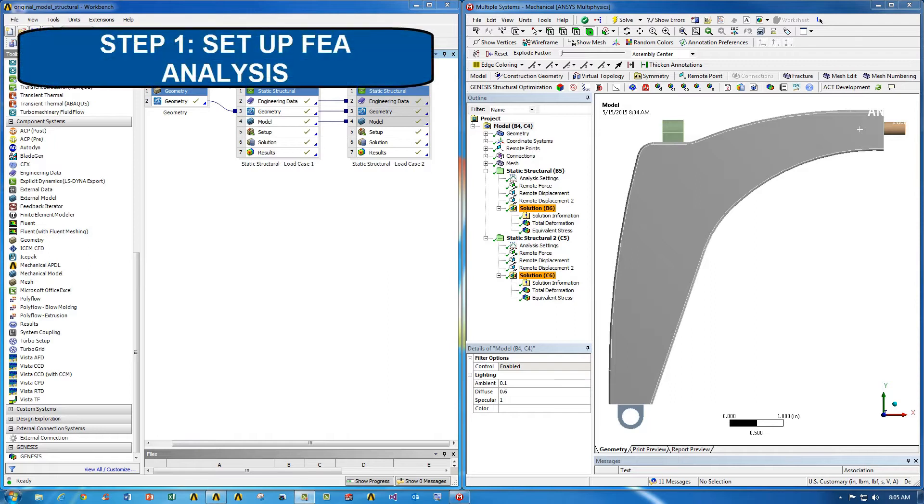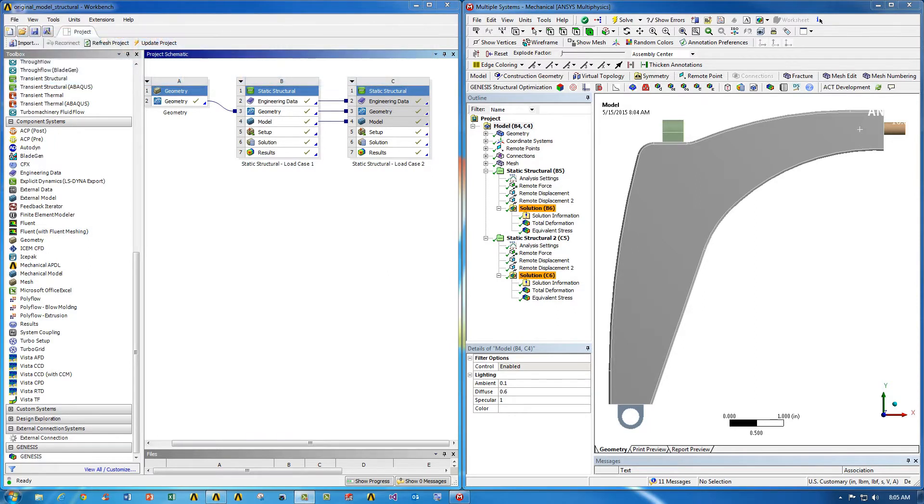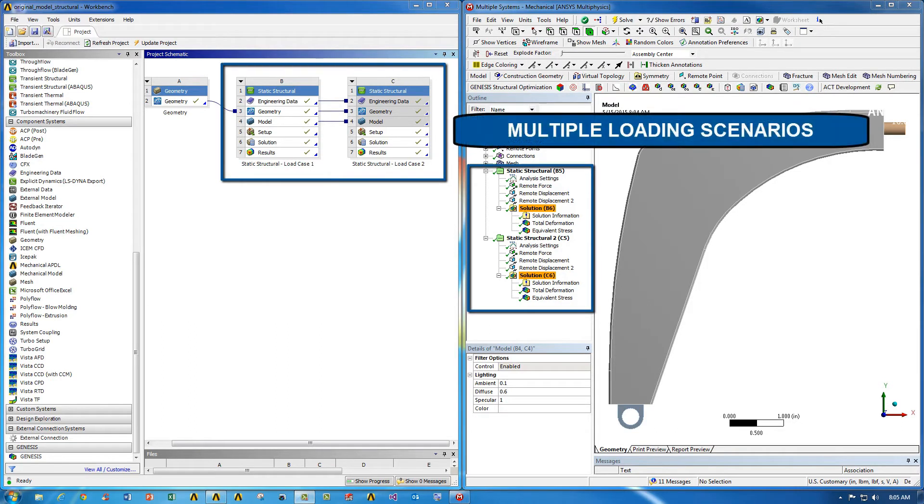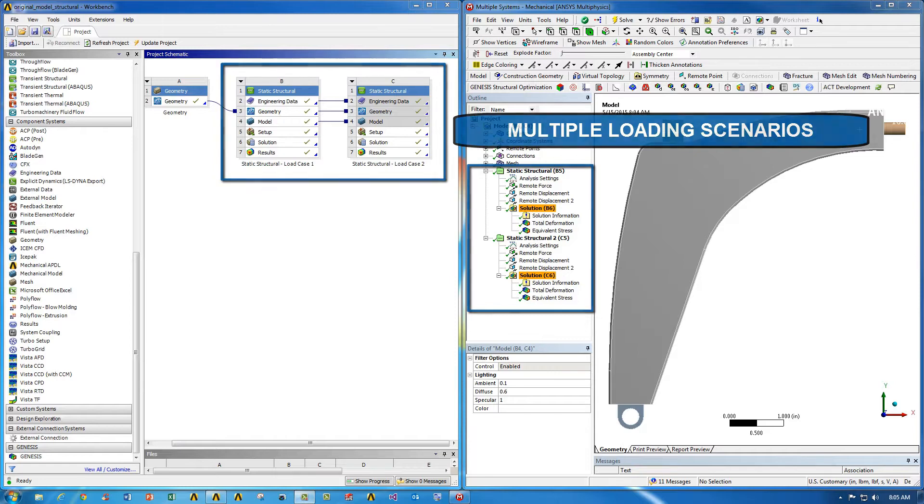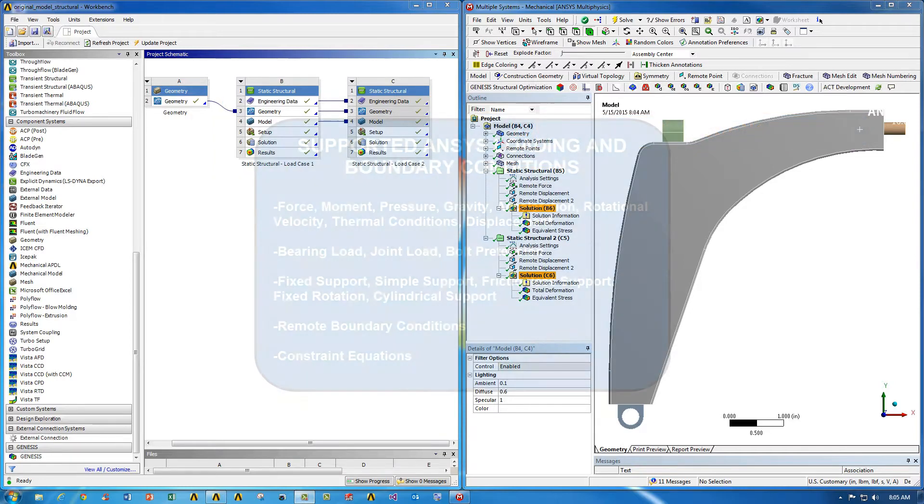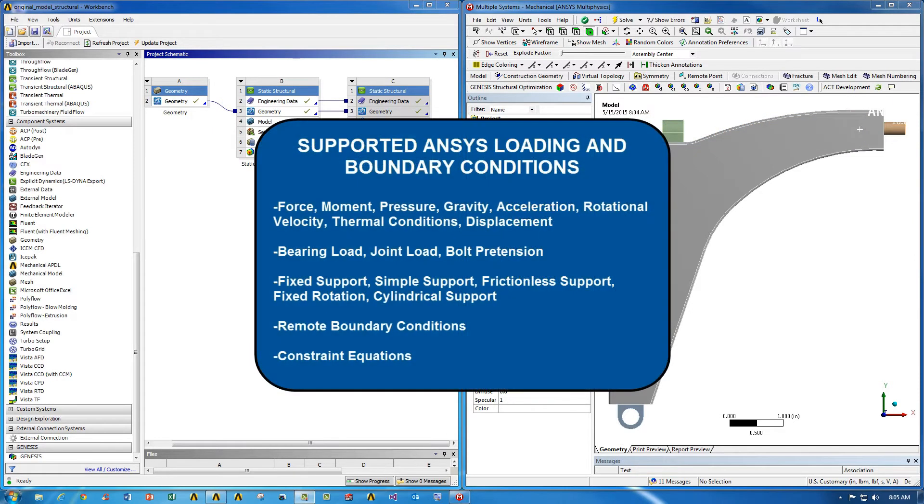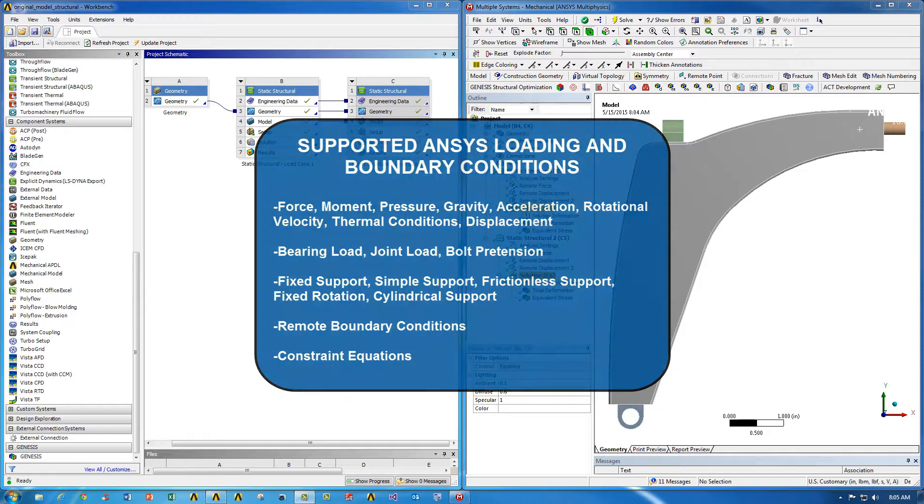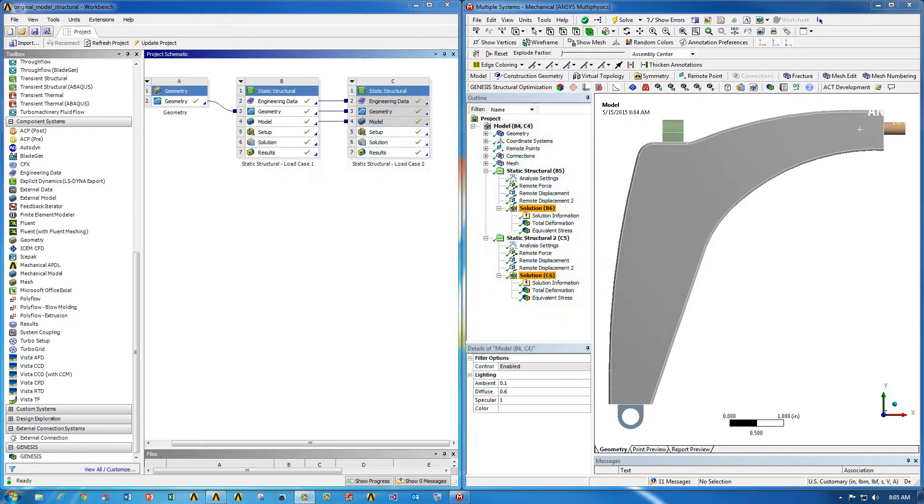The first step is to make sure that you've included your FEA analysis in ANSYS Mechanical, which you can see I've done so here, as well as with two different loading scenarios that my part is going to undergo during its operation. Here are some of the supported boundary and loading conditions supported by the topology optimization.